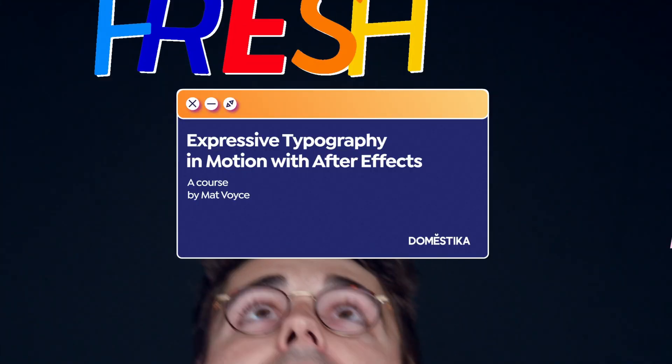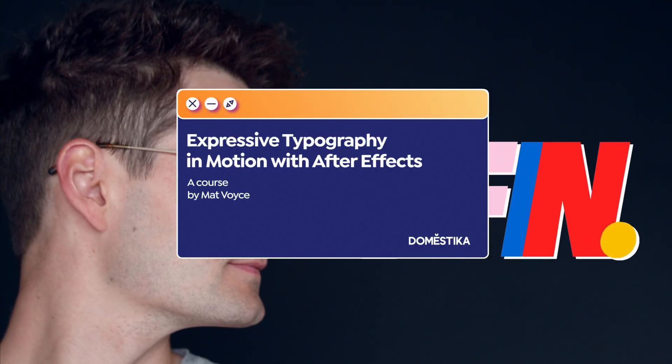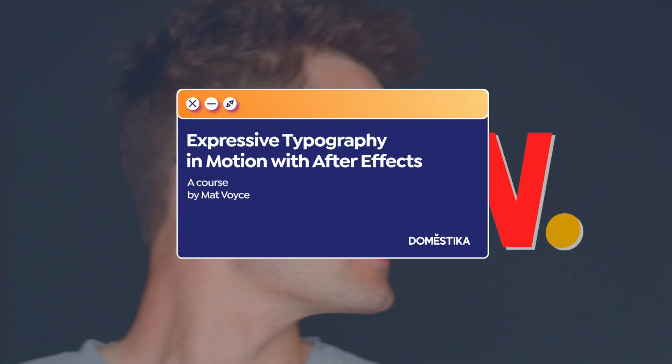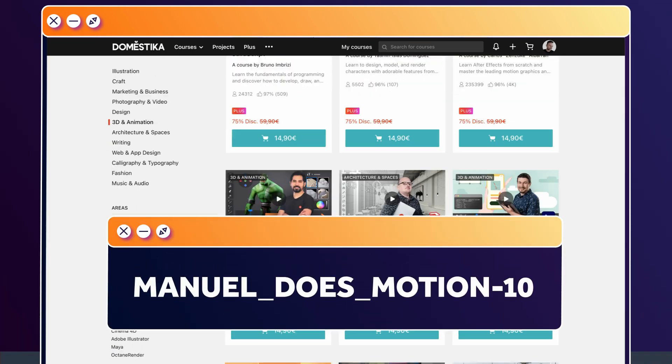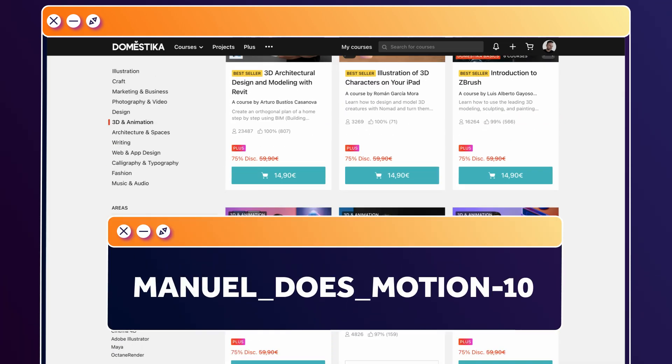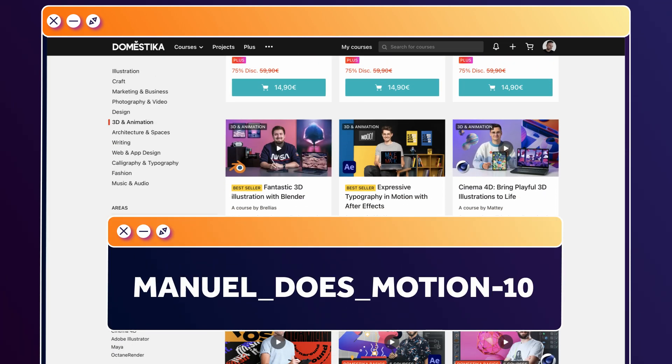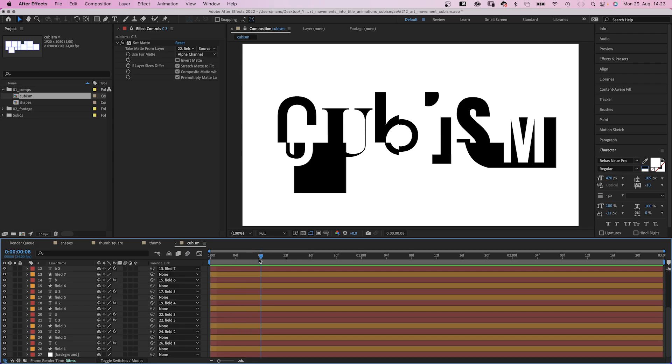I've added the link to this course and all animation courses to the description. Use the code MANUELESSMARCHIN10 for an extra 10% off.